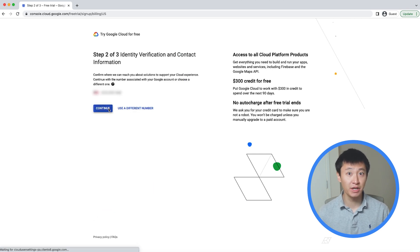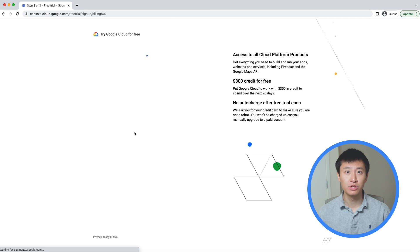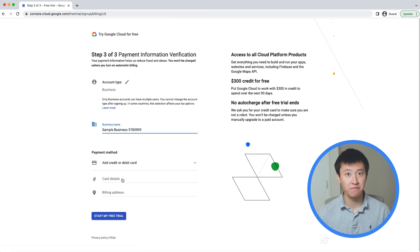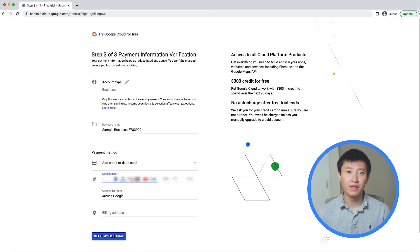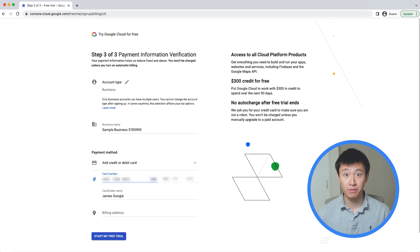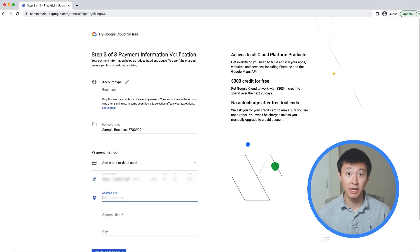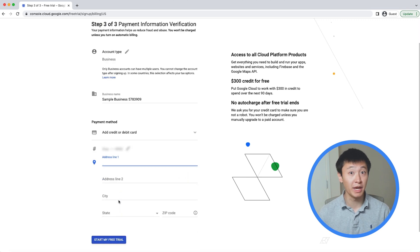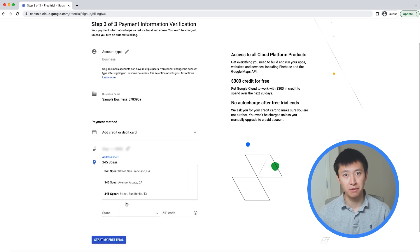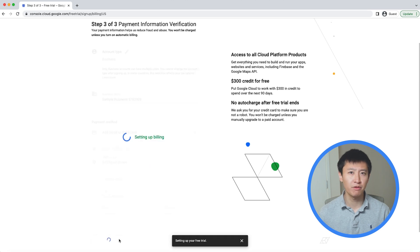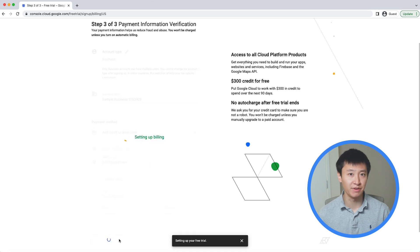After verifying your phone number, choose between a business account or an individual account. Then you're asked to provide credit card information. But don't worry, you won't be charged unless you manually upgrade to a paid account later on. Click Start My Free Trial to activate it.